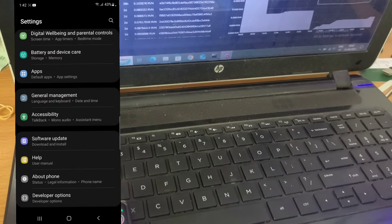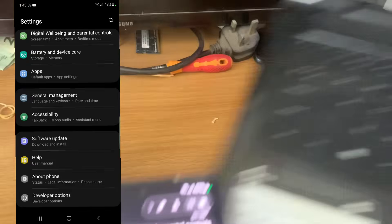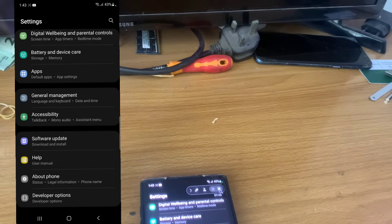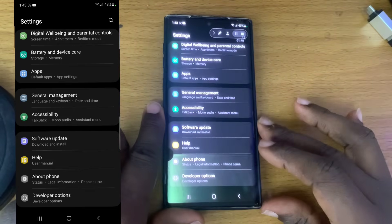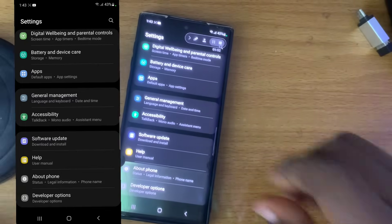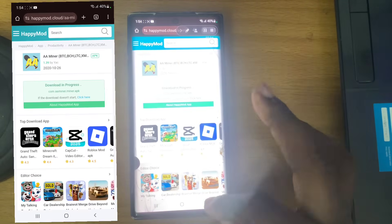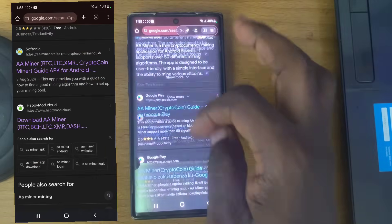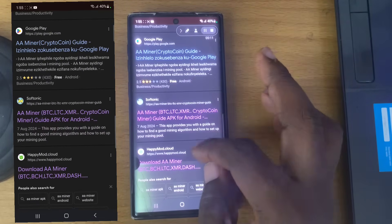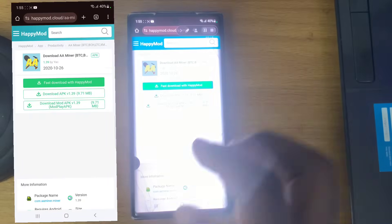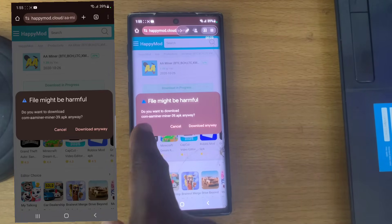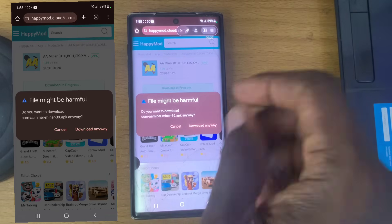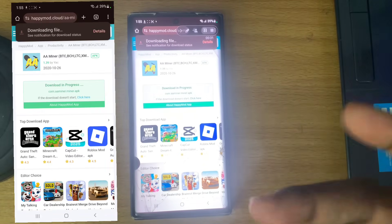I'll show you how to do it on your laptop too, but let me first show you how to do it on your mobile device, since that is what this video is about. Open the browser, type 'aa miner', scroll down, and you are going to see one that says Happy Mode — click on that. When you click download and it loads up, you will notice it says com.a miner APK download.